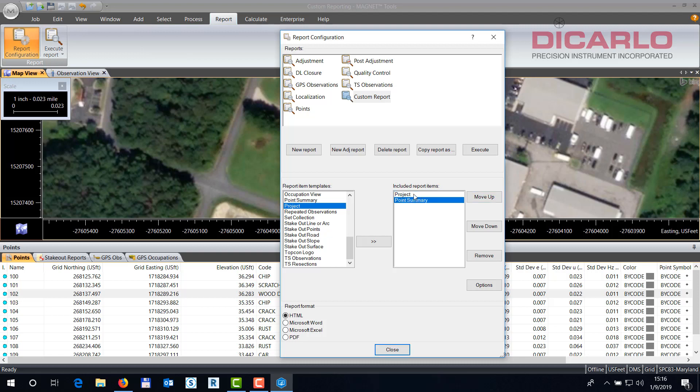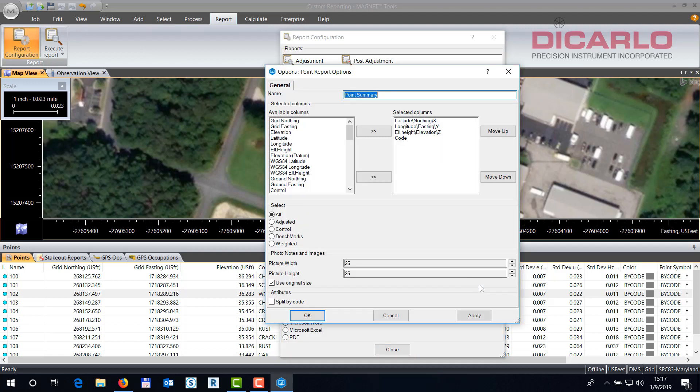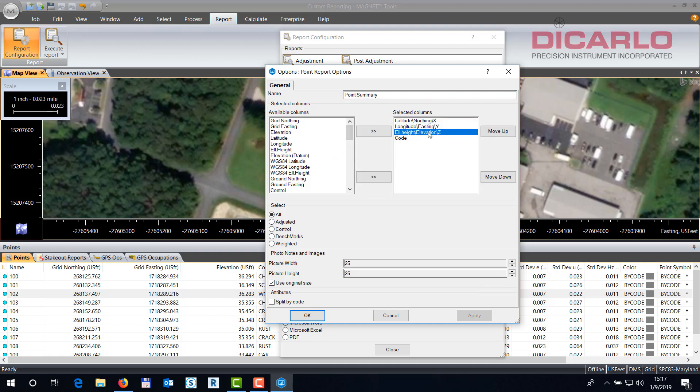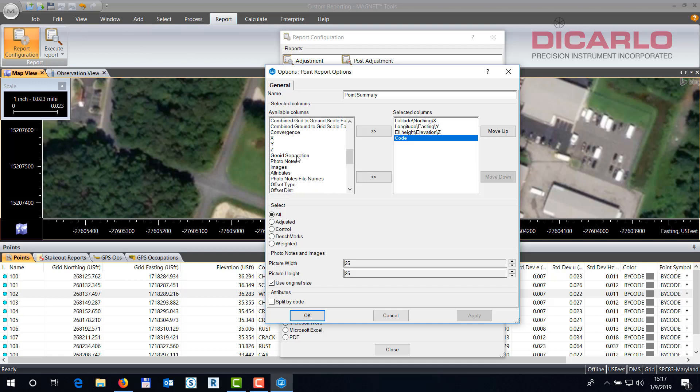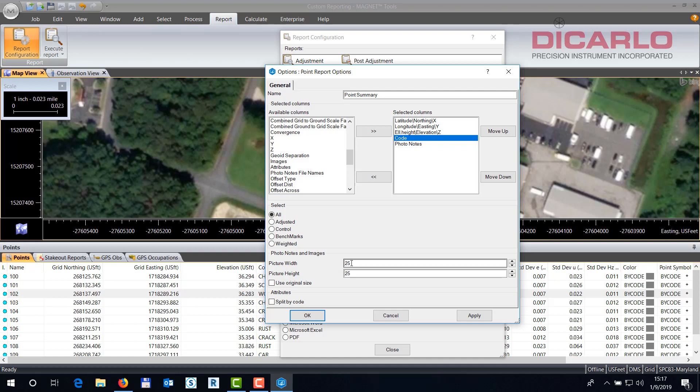Now this looks like it's not actually exporting what you want until you go into the point summary and you hit options. And under options what you can do is you can output your northing, your easting, your elevation, your code. And then if you want your pictures, of course, we will find the actual pictures right here. Photo notes. So let's do that. I like not to use the original size because those pictures might be big. So let's just do a 200 by 200. This is just the size of the thumbnails that will output. But we'll hit OK.